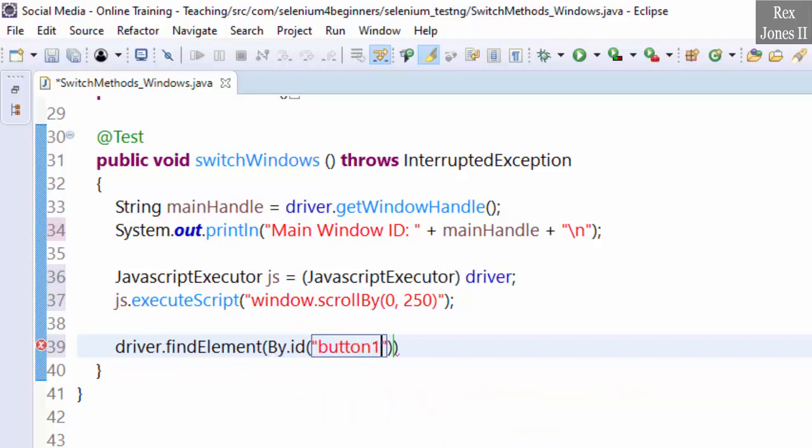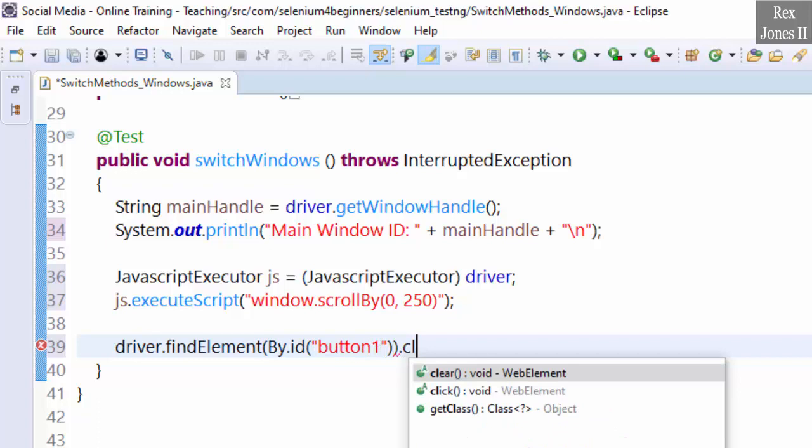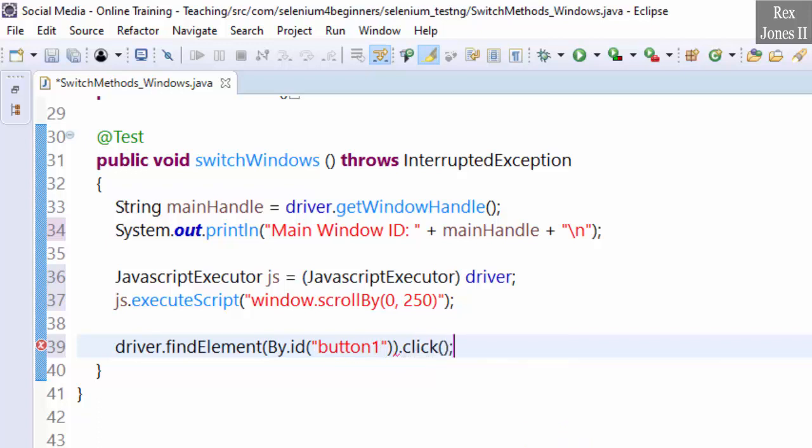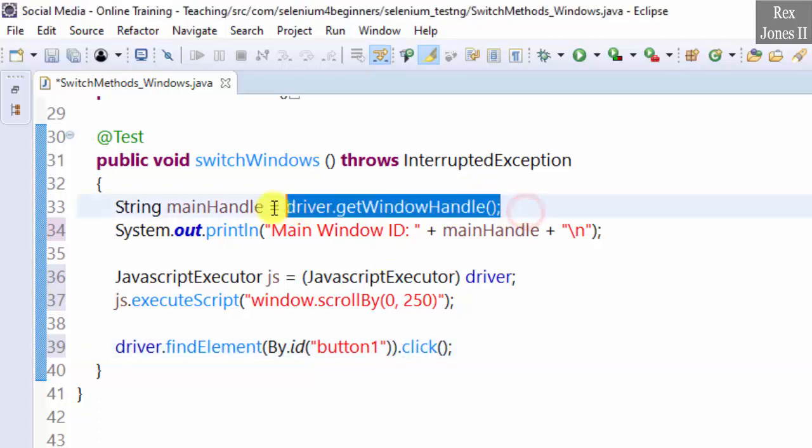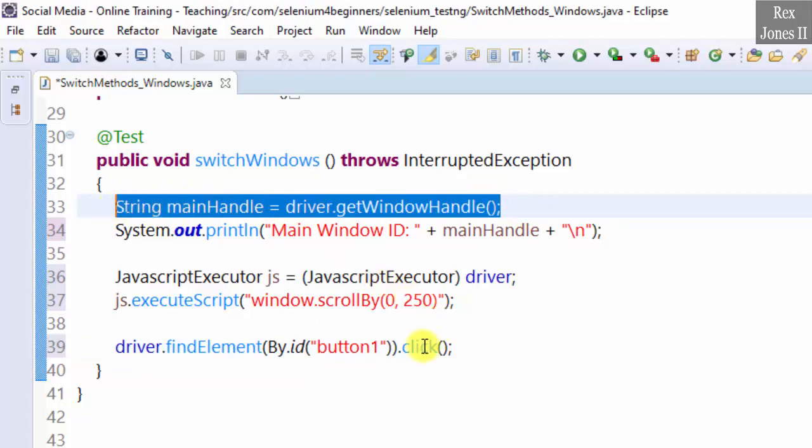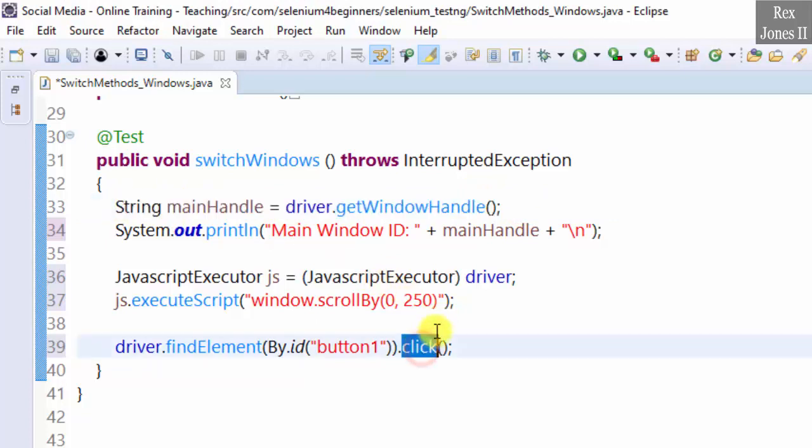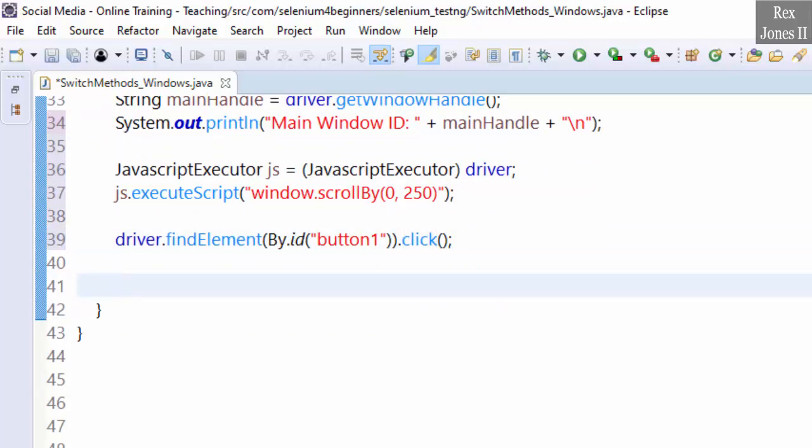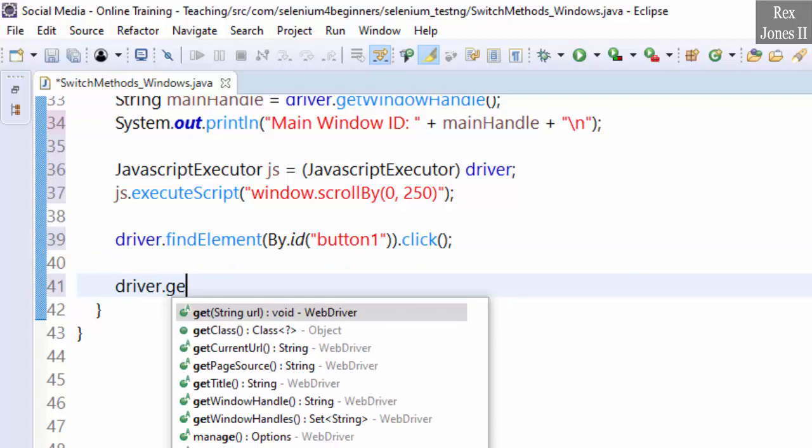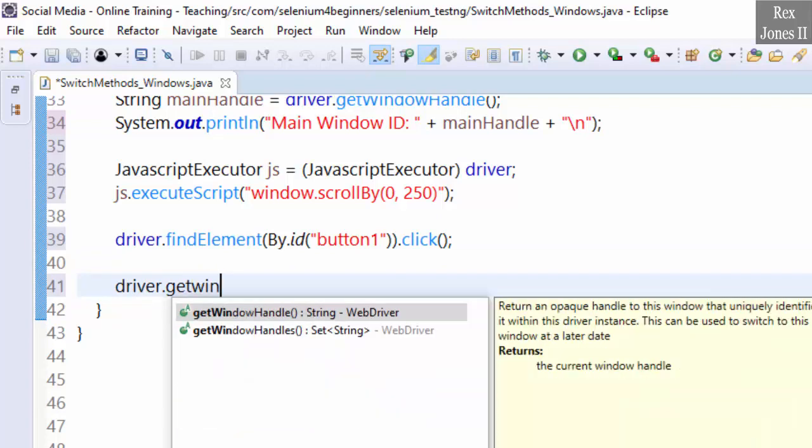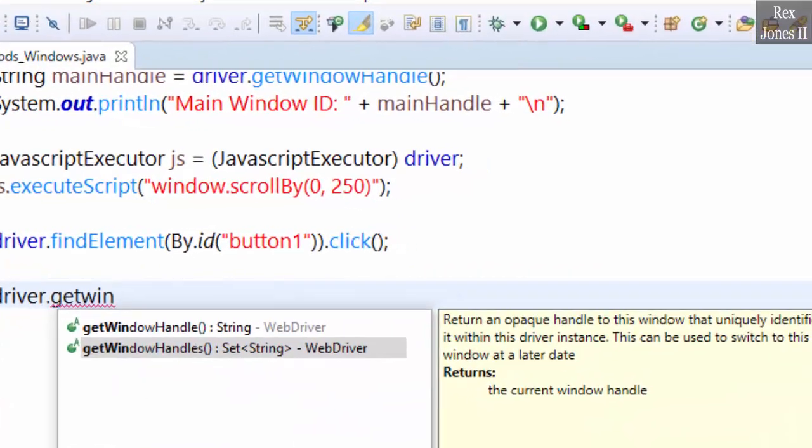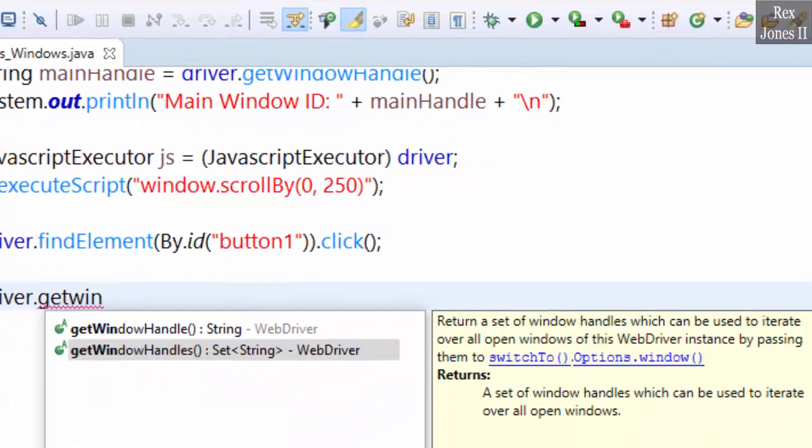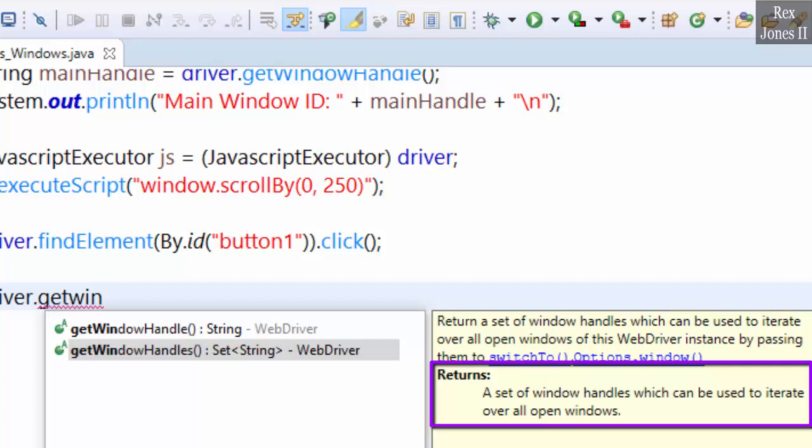.click(). So far we have the main window ID and clicked the button. Next we get the window handle of both windows: driver.getWindowHandles. This method returns a set of window handles which can be used to iterate over all open windows.